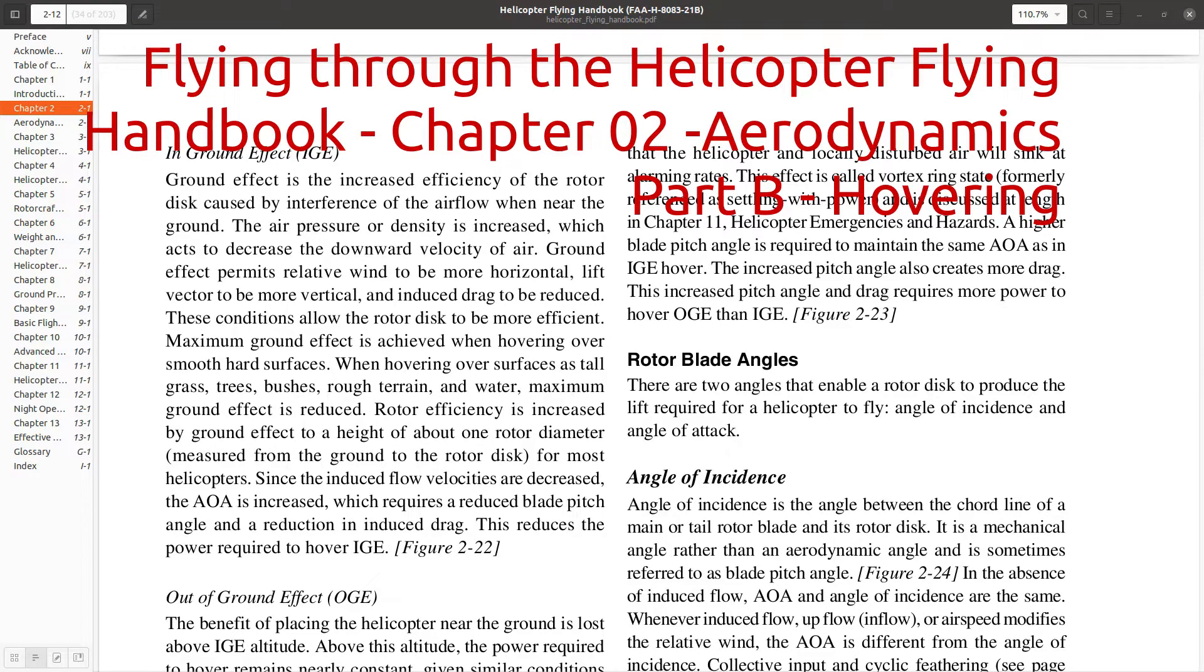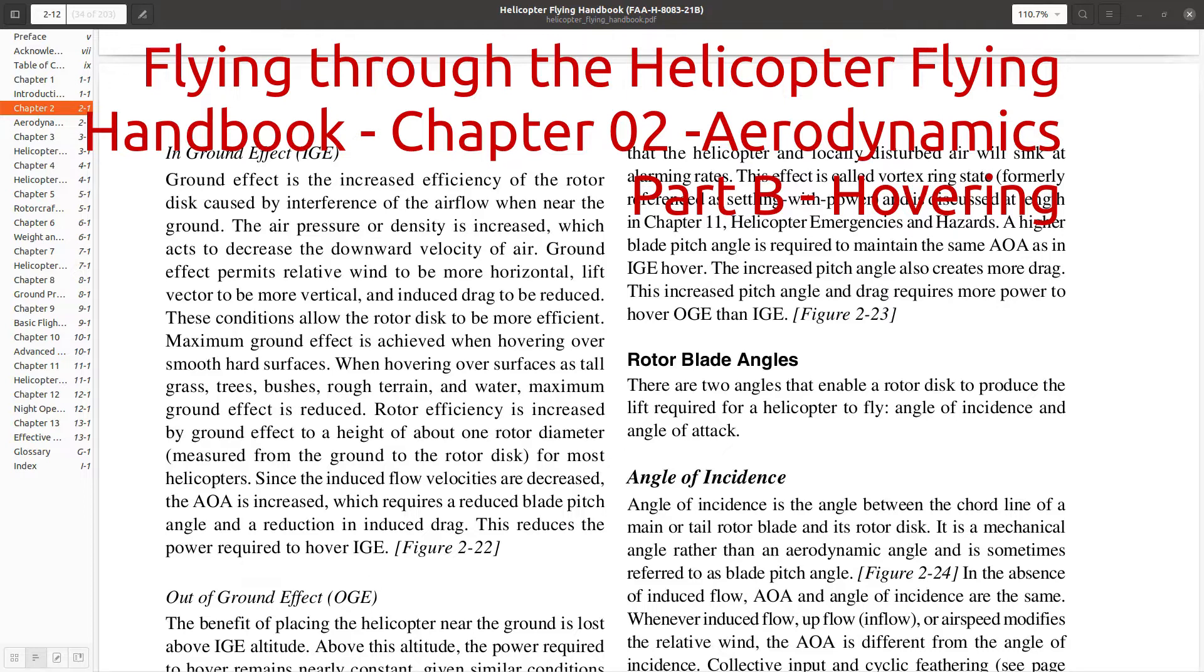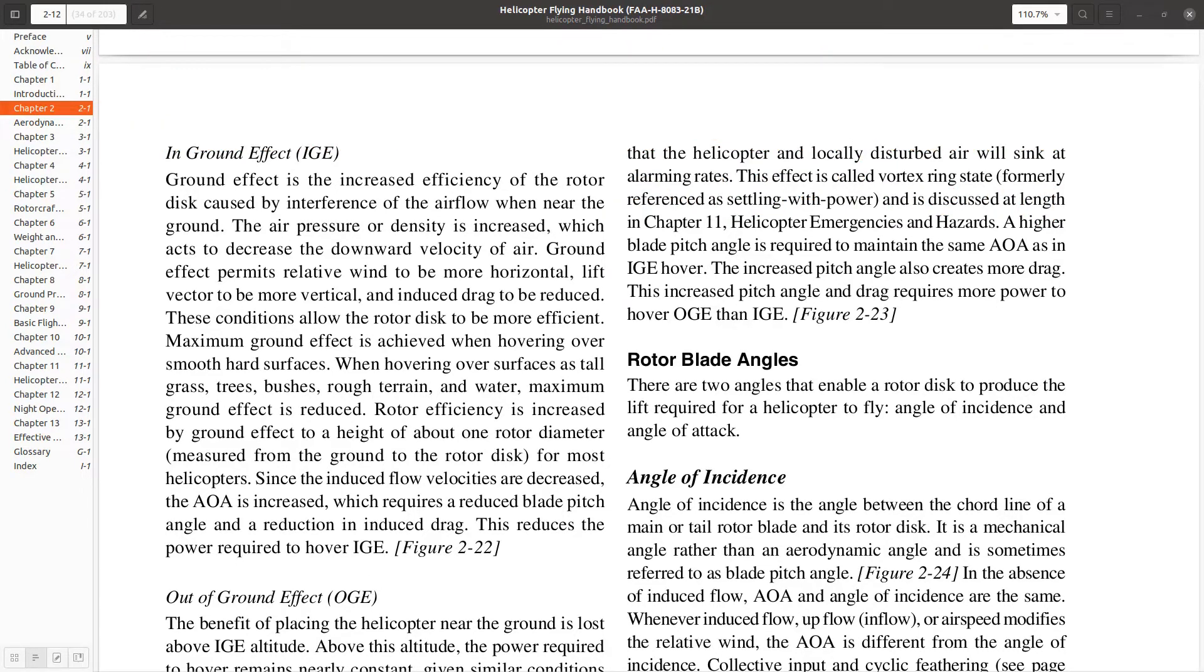Hello, everyone. Welcome back to Flying Through the Helicopter Flying Handbook. In this video, we're going to pick up where we left off in Chapter 2, which is all about aerodynamics.